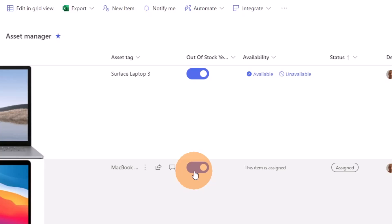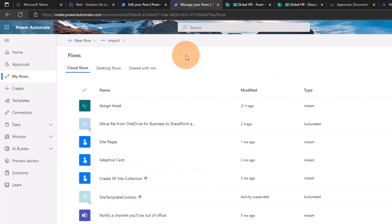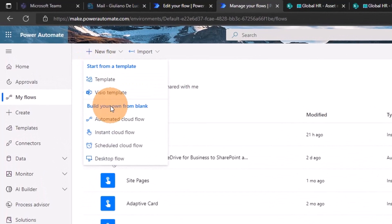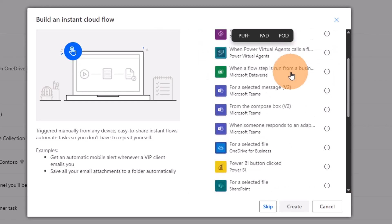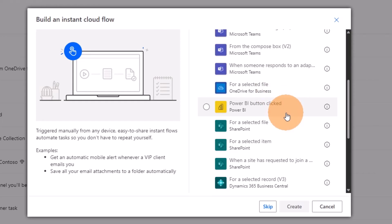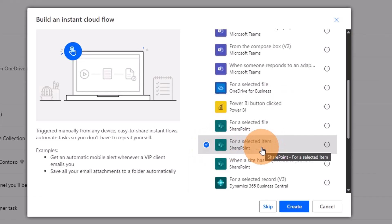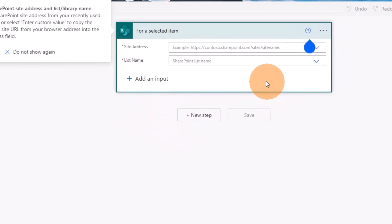Now it's time to build a Power Automate flow from scratch that will generate a PDF. Here I am at make.powerautomate.com. I'm in My Flows and I'll click New Flow to create a new workflow. I'll select Instant Cloud Flow because I'm going to trigger this flow manually, and I'll name it Generate PDF. Scrolling down, I can find the trigger For a Selected Item — since I'm in a SharePoint list, this is exactly the trigger I need. Let's click Create.